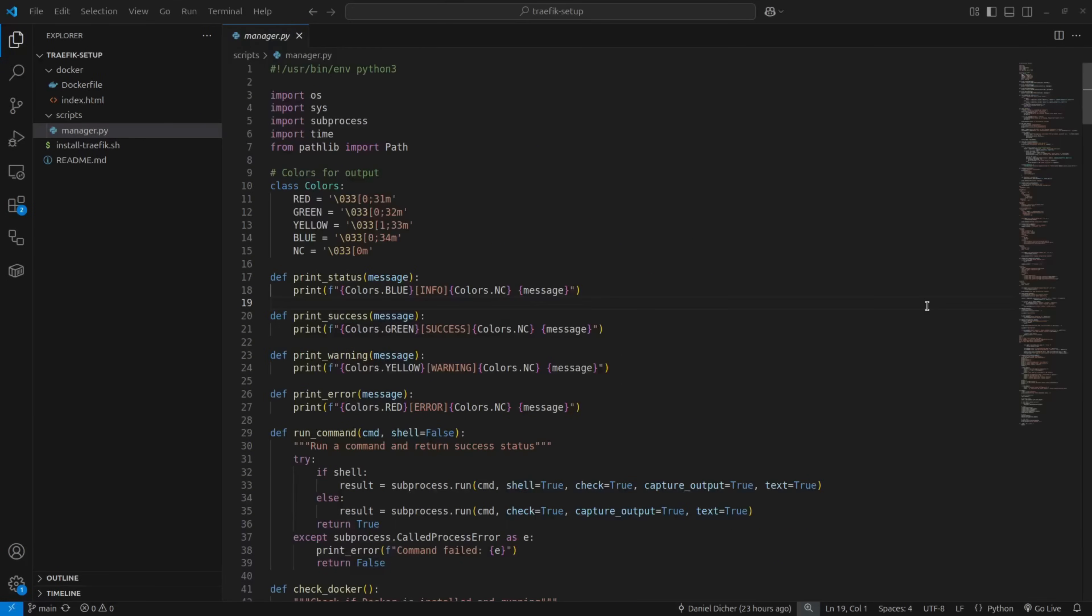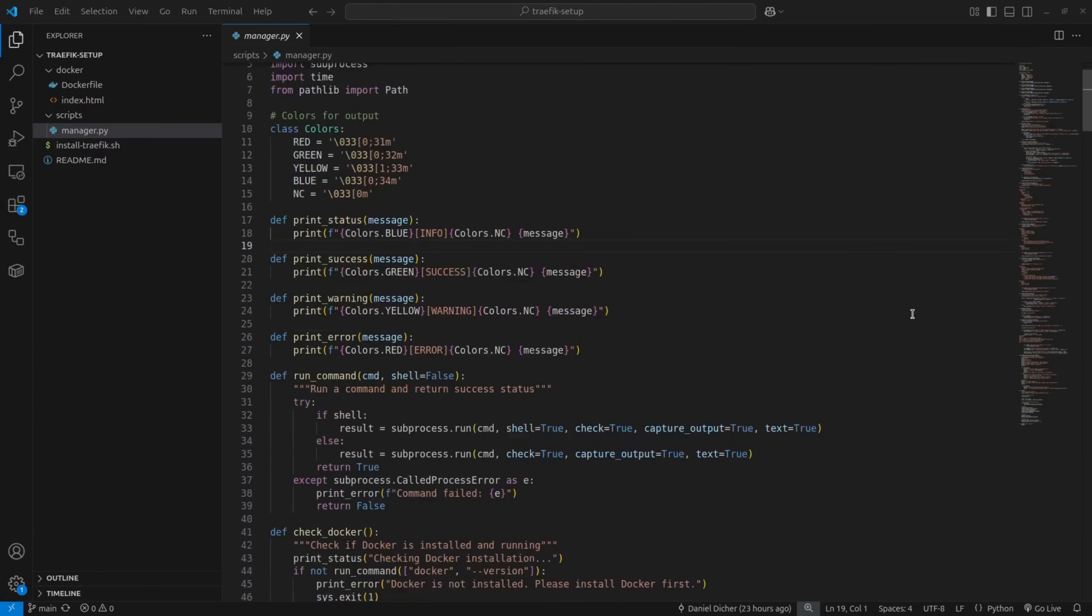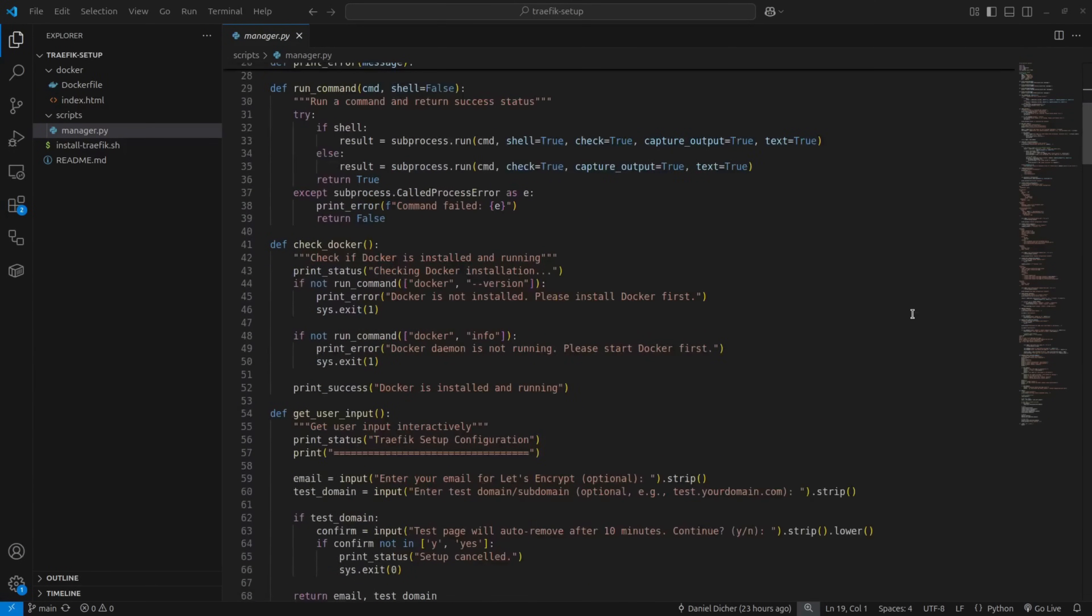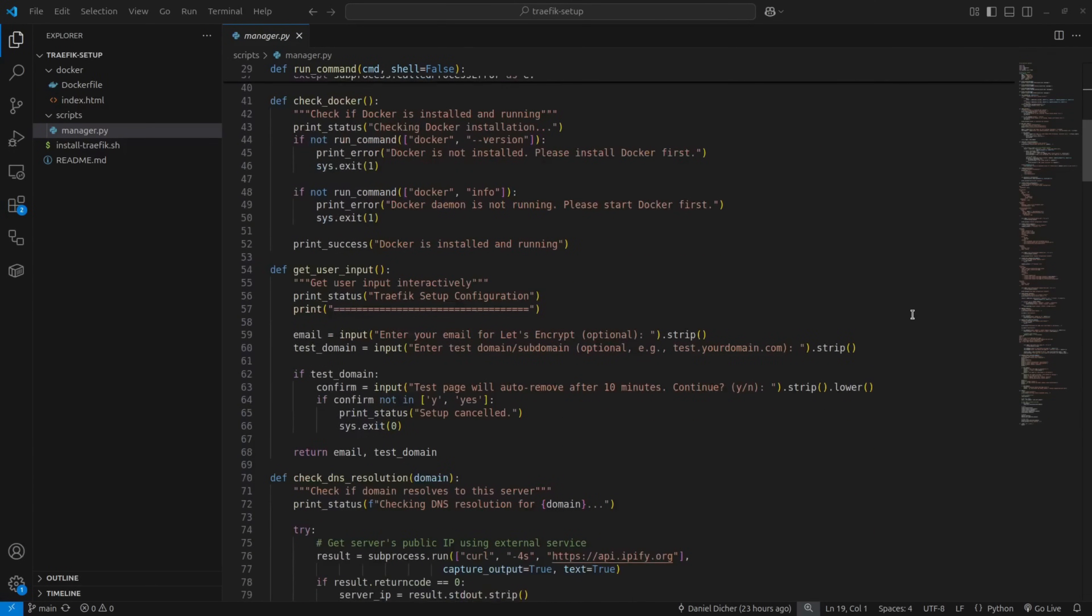Now, the real magic happens in the Python script, which does all the heavy lifting. First, it checks if Docker is installed and running. Then it gets ready to collect your input.